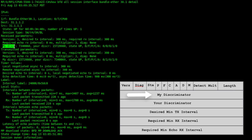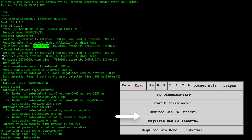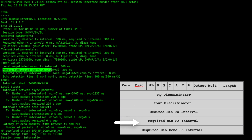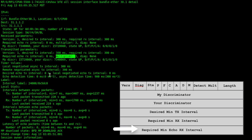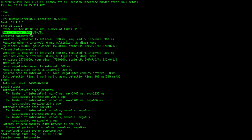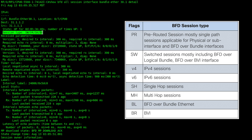We can see the MyDiscriminator value and YourDiscriminator value. The MyDiscriminator value is a unique non-zero value generated by the transmitting system, and the YourDiscriminator field is received from the corresponding remote system. We can see the configured values for the timers and multipliers, as well as the negotiated values. We have different flags which indicate what a BFD session type is.